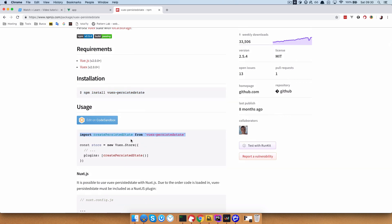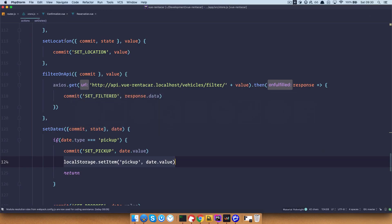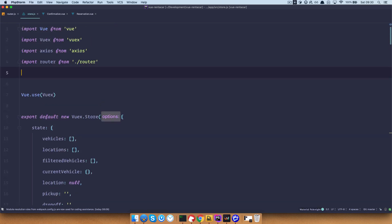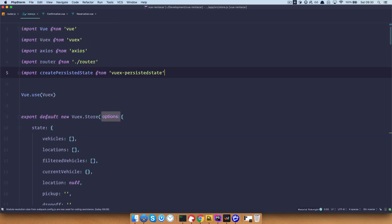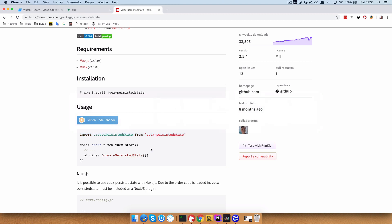Once this is done, you just copy this out. We want to import createPersistedState from vuex-persistedstate. Go to our code editor, go to our store, and paste this in at the top. We are importing createPersistedState and then you need to define it as a plugin right here at the beginning of your store.